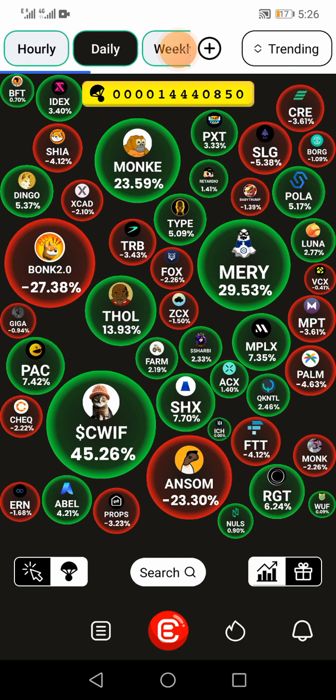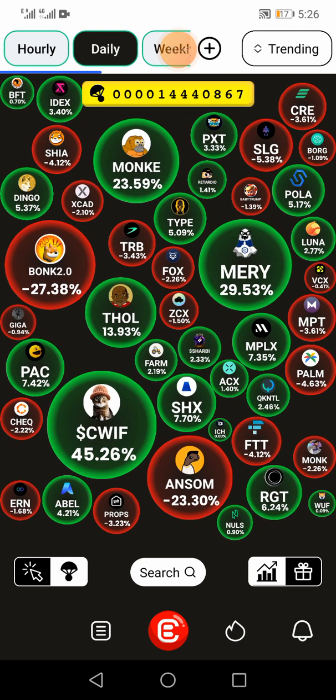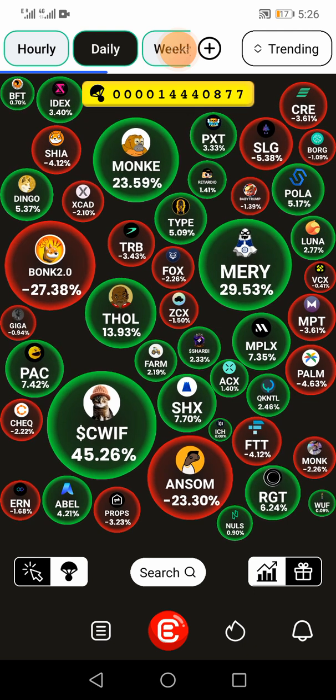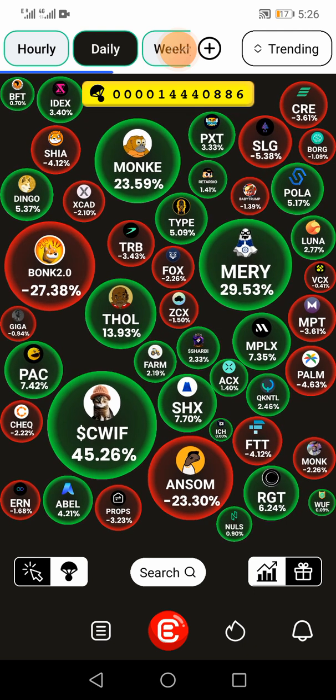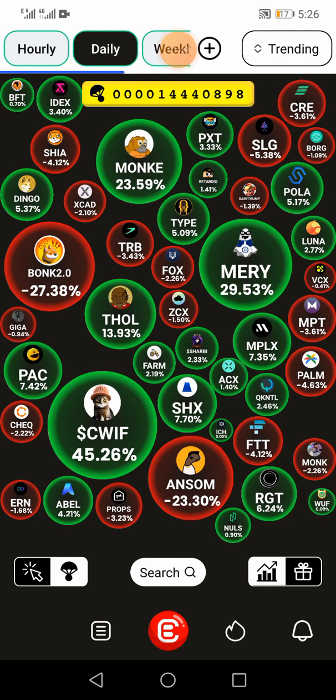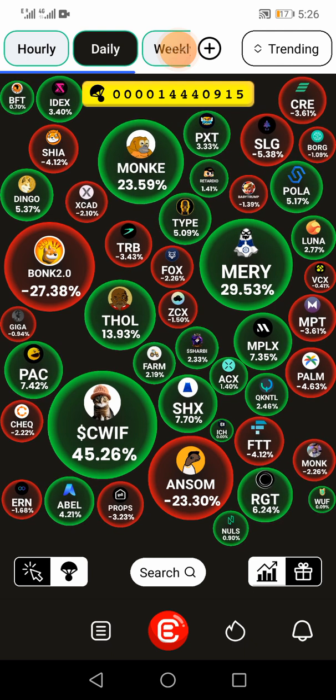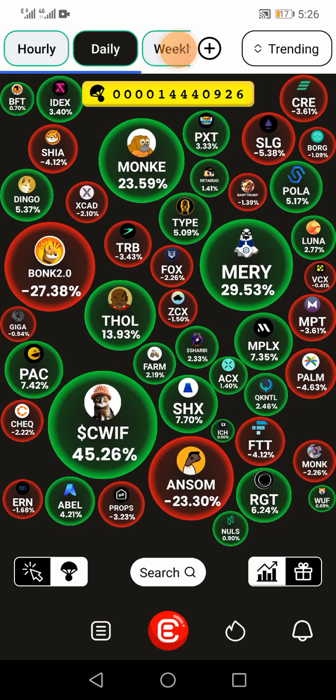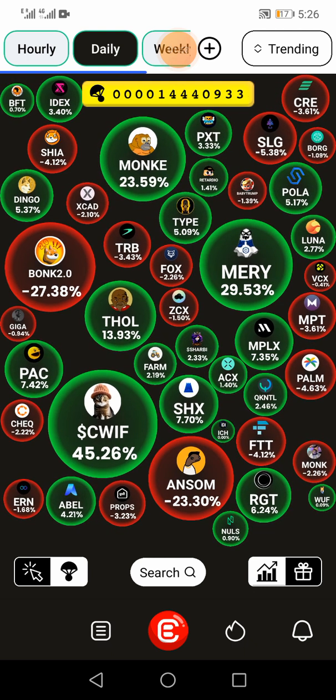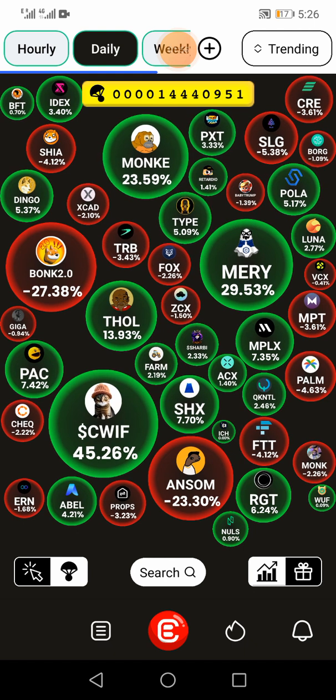It will automatically start counting your Gummy airdrop tokens in the yellow tab at the top. Now as you can see, I'm probably on about 14 and a half million tokens. It's only taken me about seven days to accumulate that.